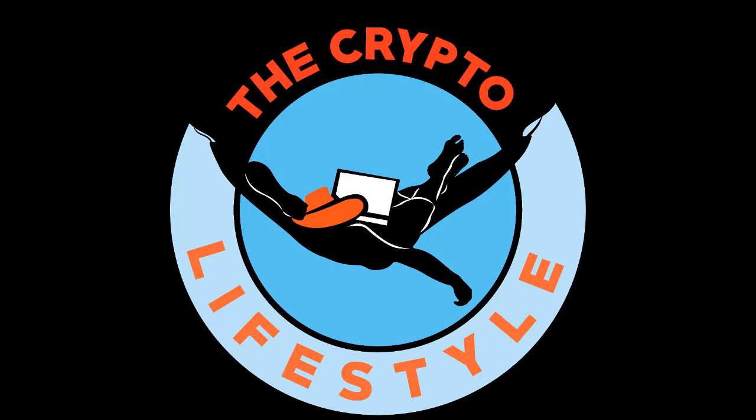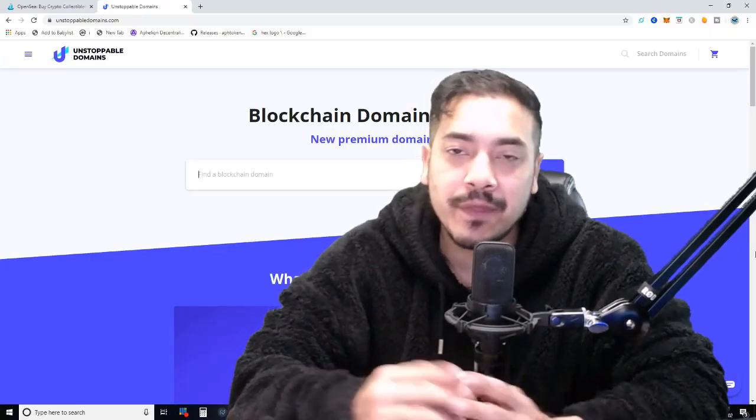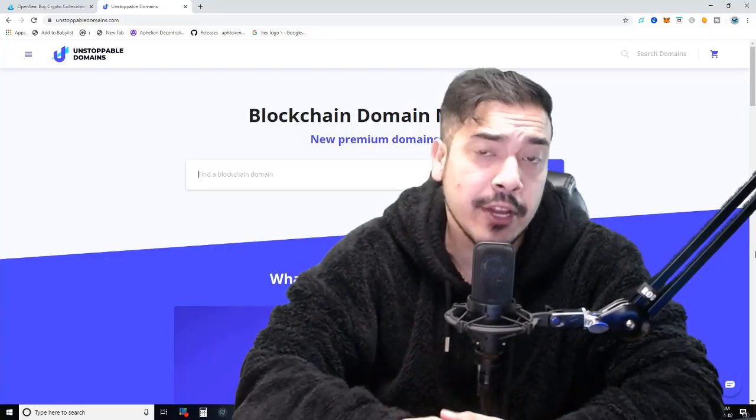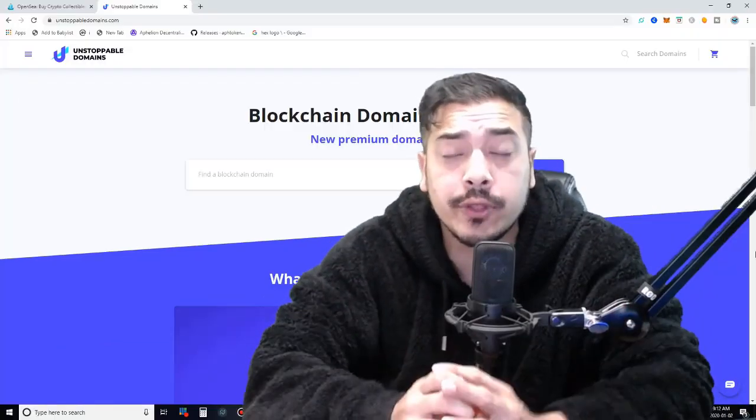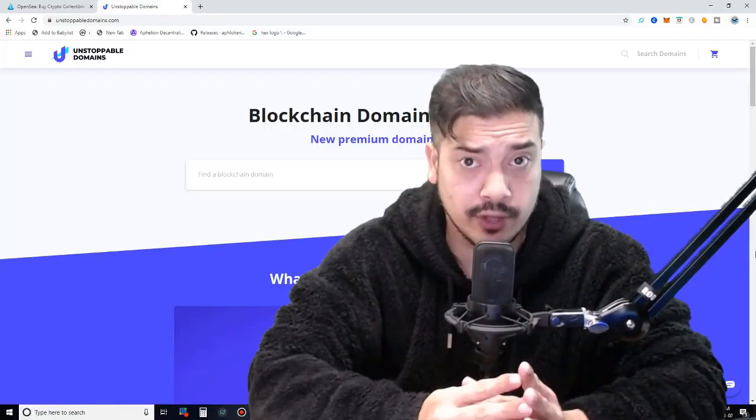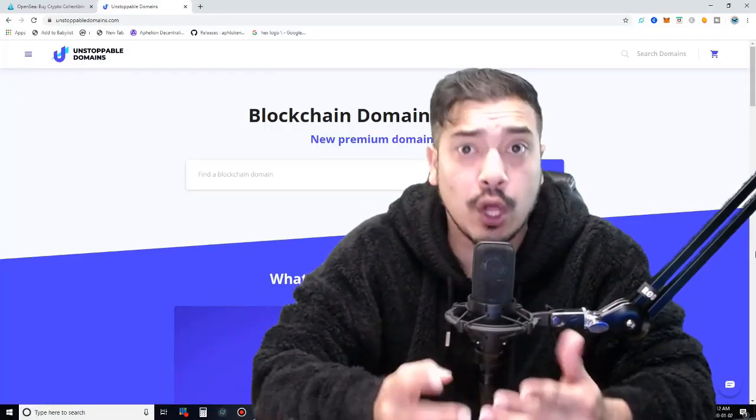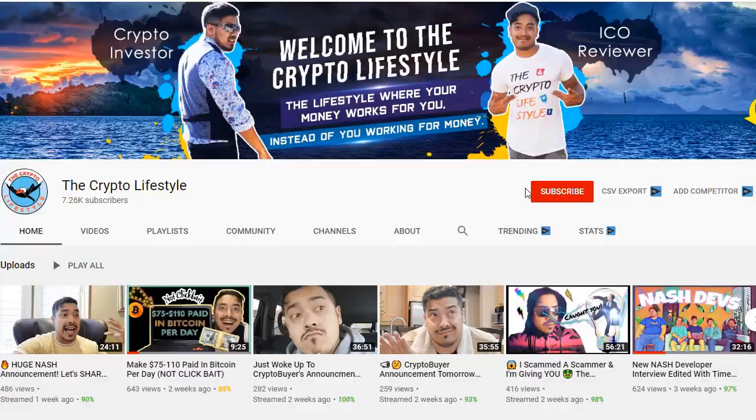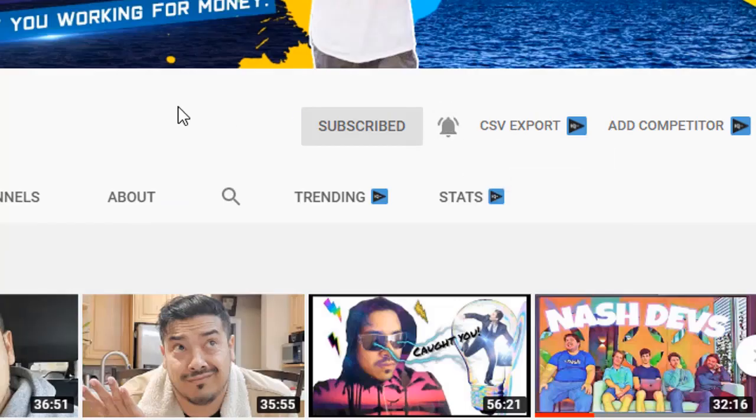It's the crypto lifestyle baby! Welcome back to another video. If this is your first time here, my name is Francis and if you want to learn the importance of decentralization and other cryptocurrency and blockchain related stuff, then do that by subscribing and hit the bell notification button so you don't miss anything.